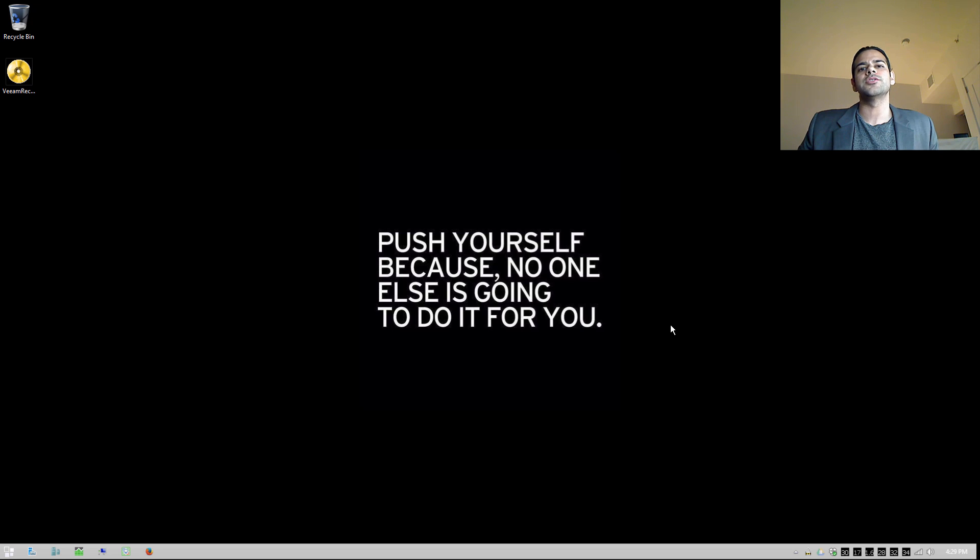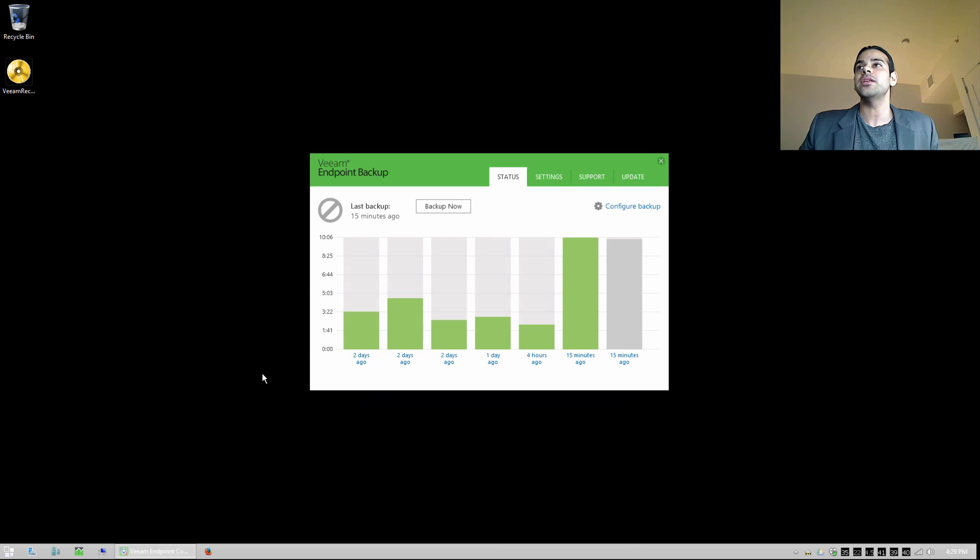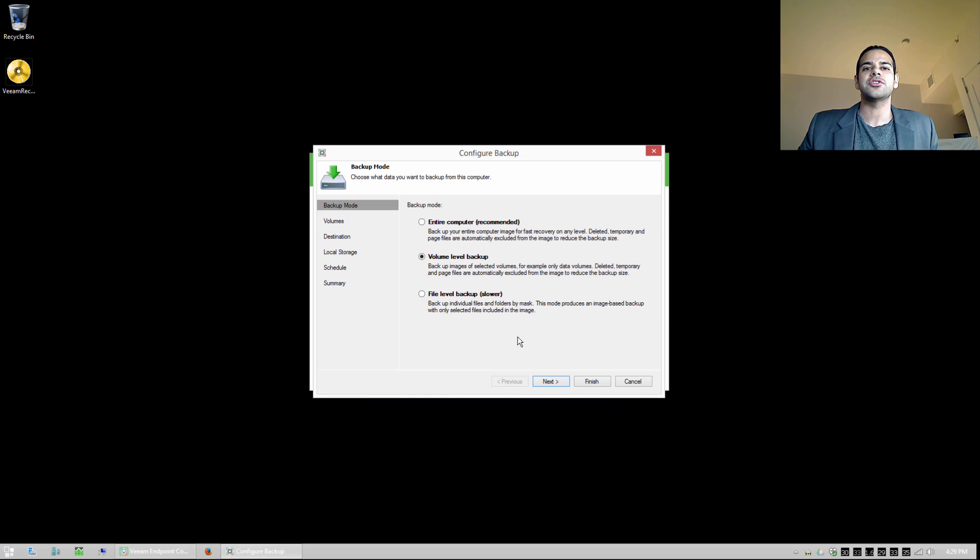All right, so once you get the file installed, and I put a link in the description if you need to go and download it, the first thing we want to do is open it up and we need to configure a backup. So I'm going to hit configure a backup, it's going to read your system, identify the drives that you have installed, and we have a few choices.